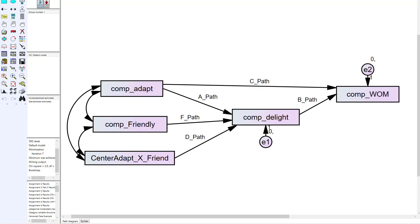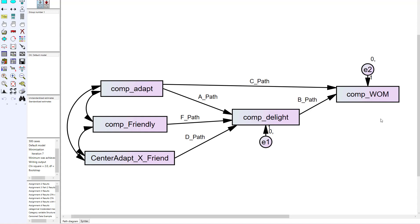Let's jump into the example here in Amos. What you'll see is I've created composite variables or summated variables for my constructs. This first one, comp_adapt, is adaptive behavior—it stands for a composite or summated variable. Adaptive behavior was initially assessed using four or five items, and I summated them up, so I added them all up then divided by the total number of items to get this summated score. I did this with customer delight and also word of mouth, so I have three summated variables. I've also created a summated variable for the moderator, which was friendliness.